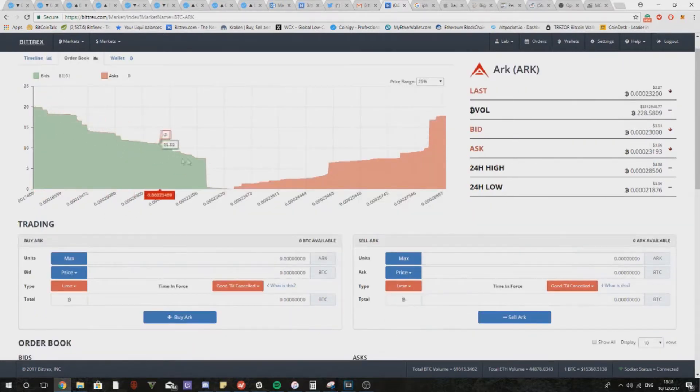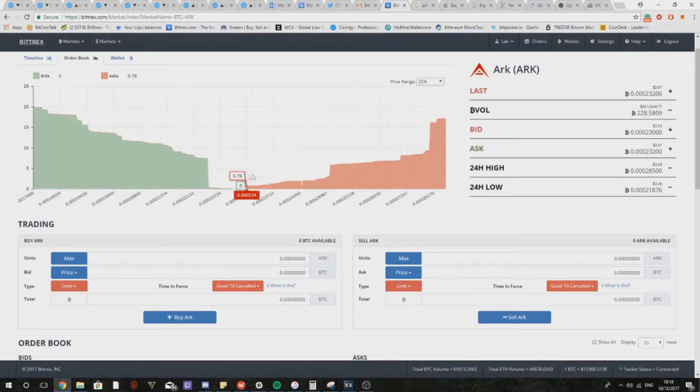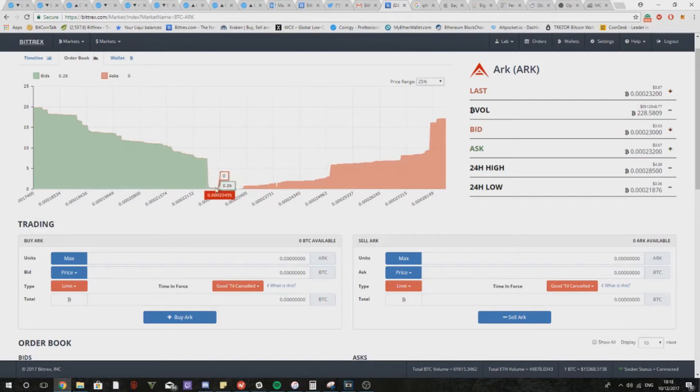If we take a look at the green wall over here which is the buy wall, the first point of interest will be this big jump here. Now if you're looking to enter ARK, I would suggest you put your buy price just in front of this wall.